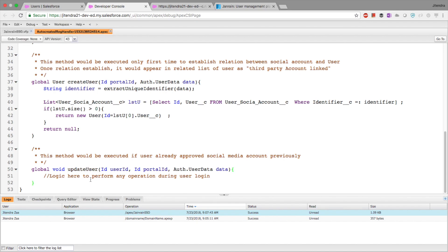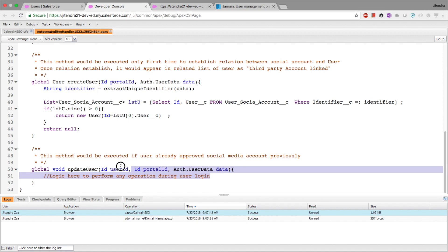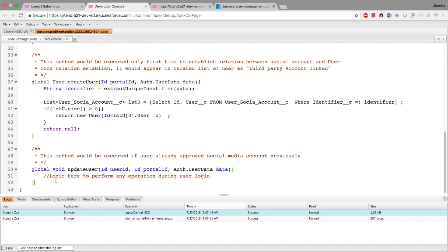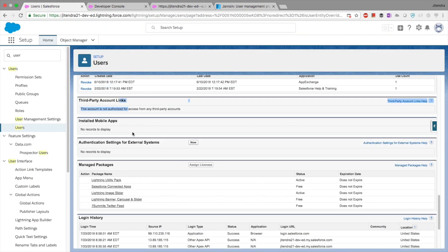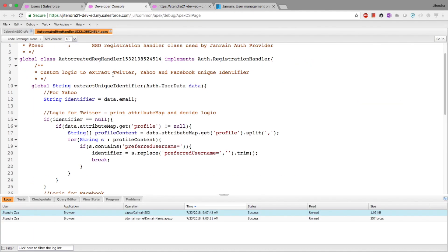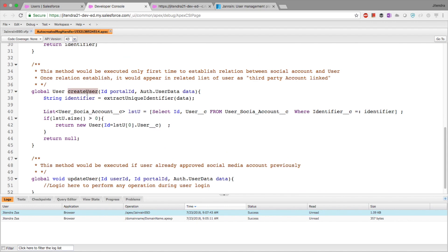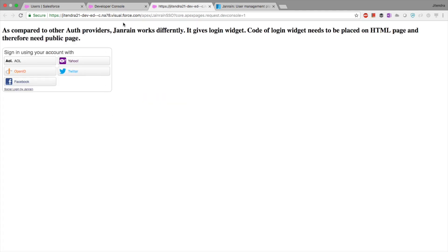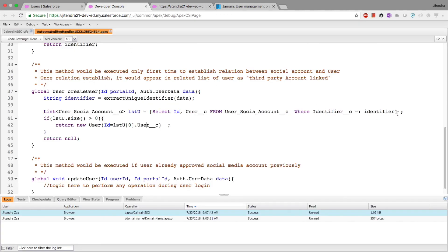Once the relationship is established between the third-party account and the Salesforce user, Salesforce will always use updateUser. You can keep updateUser blank or add extra logic as needed. The question is: when a user logs in via Yahoo, Twitter, or Facebook, how does Salesforce's registration handler decide which Salesforce user account to relate that social login to? That logic is something you have to design yourself.